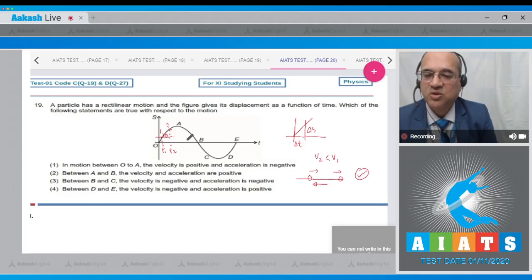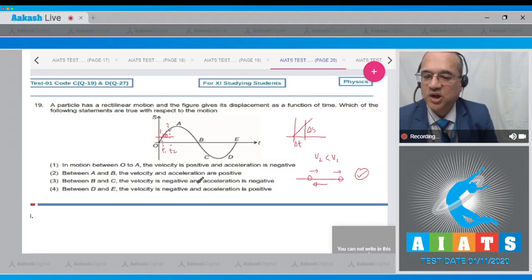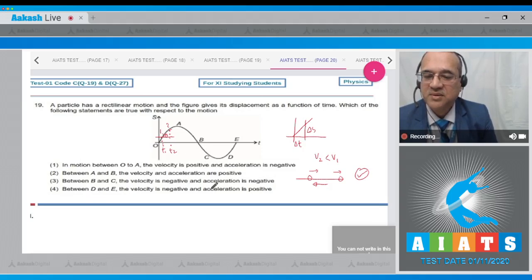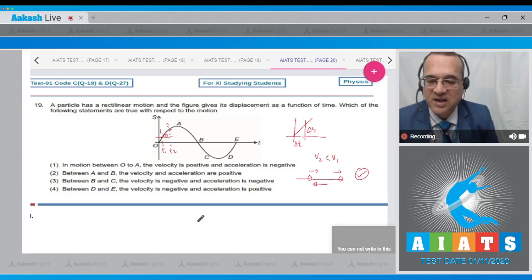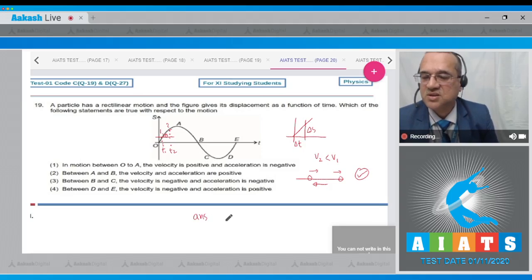From A to B, the slope is negative, so velocity is negative — not positive as stated in option 2, which is wrong. From B to C, velocity is negative but the slope is becoming less steep (magnitude decreasing), so acceleration is actually positive, not negative as stated. Option 3 is also wrong. The answer is option 1.